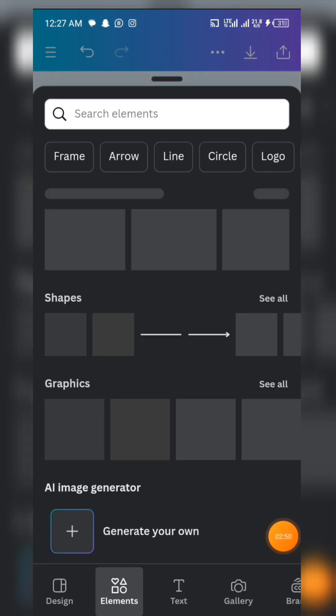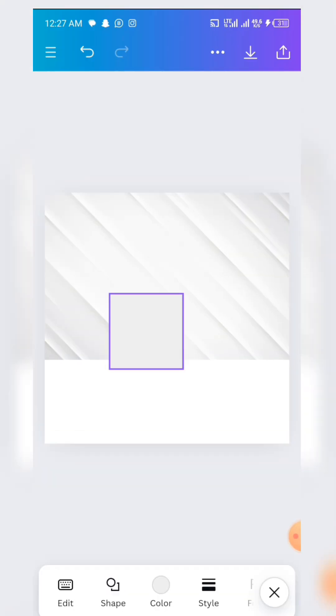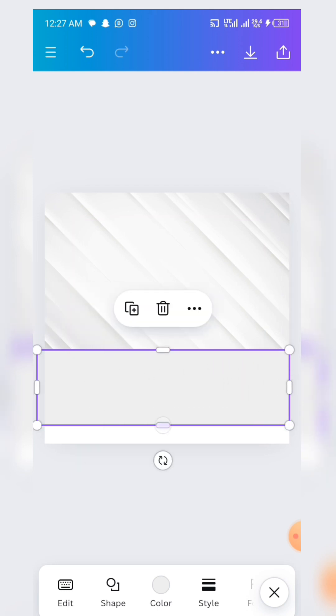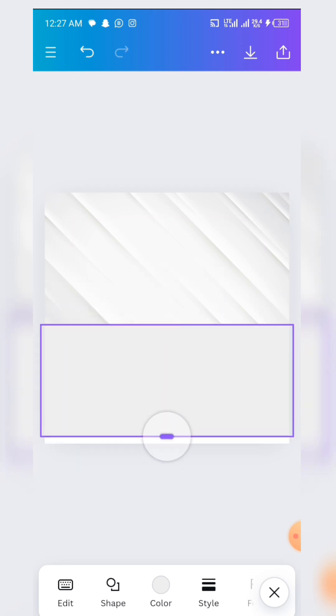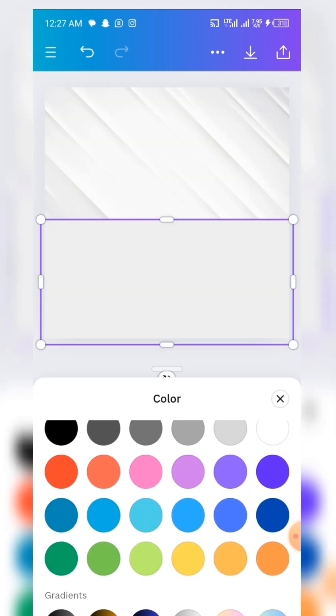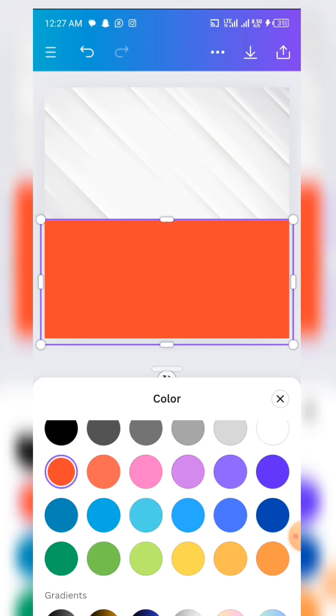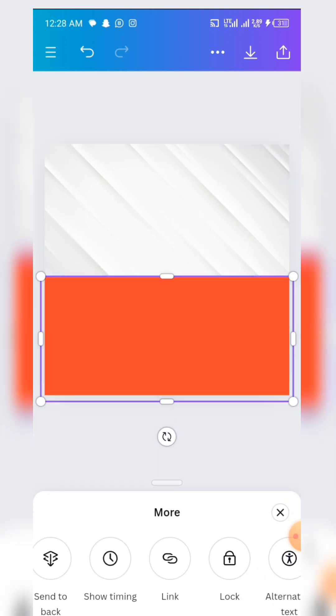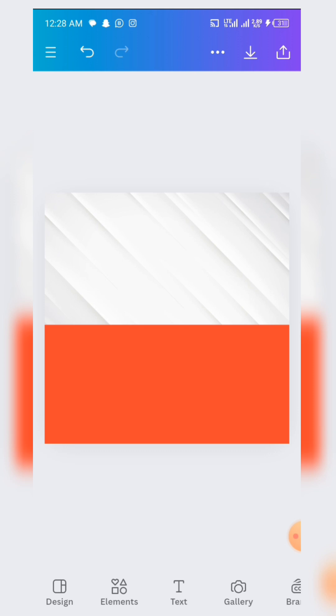The next thing we are going to do is come to Elements and choose a square shape. With the square shape, you bring it down here and regulate it to the size of a rectangle. Then you come to the color section and give it a red color. Click and hold on it, then lock it up — that is the first shape element done.